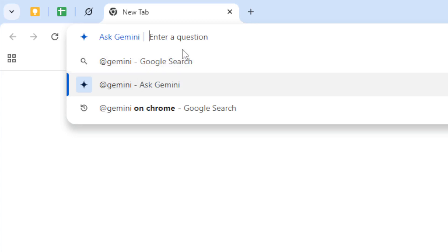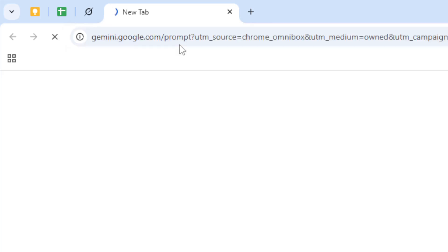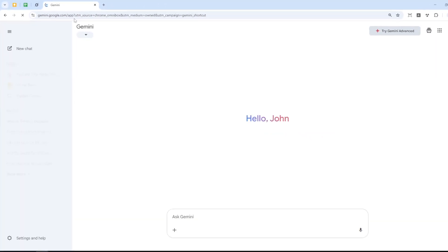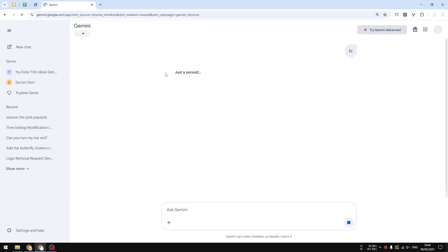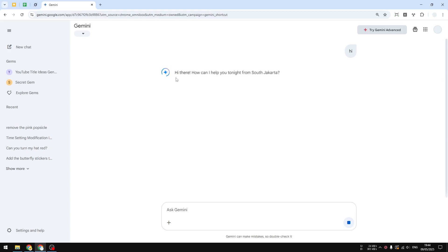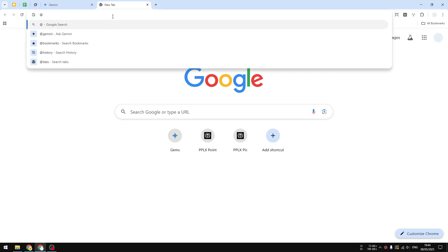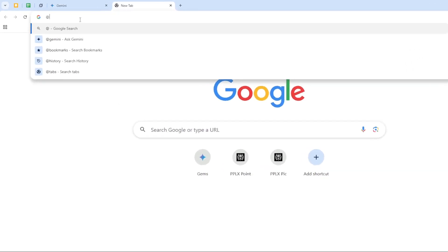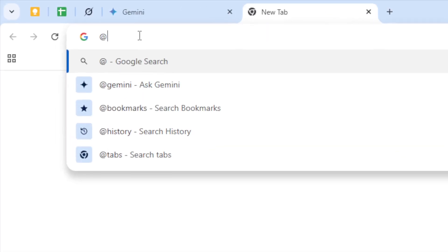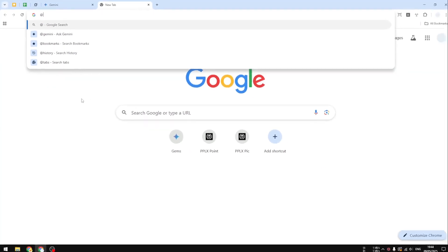This is definitely just a way for Google to push its AI dominance, but what if you're not a fan of Gemini? What if you don't want to accidentally use Gemini AI when typing the @ symbol on the address bar? Well, here's how you can disable it.